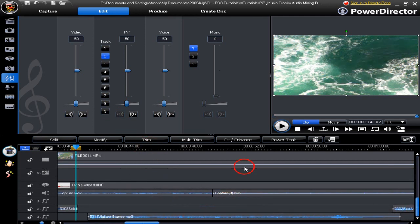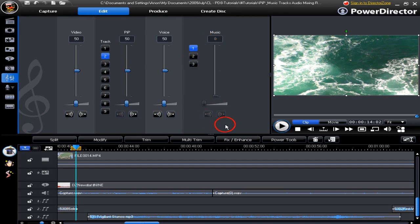We are now in the music tracks and as you can see nothing is active. That is because we haven't highlighted a clip.